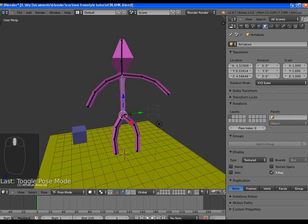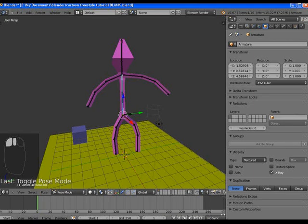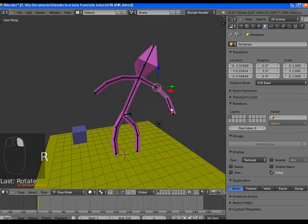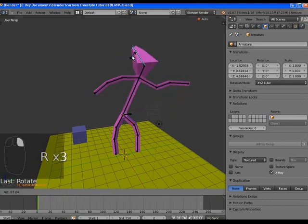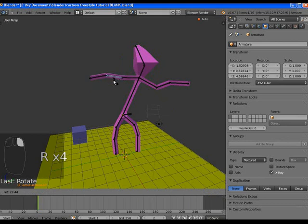How we're going to animate is down here in the timeline, select auto keyframing. Wherever we are on the timeline, it's going to create a keyframe for every change we make to the scene. So in pose mode, we're just moving the armature around.